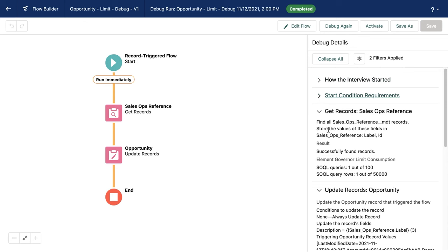And you can see here that I have consumed one SOQL query and I have obtained one out of 50,000 rows. So it shows me how much I've consumed and also what my total limit is. Now that's just for the get records element, which is the first pink element on the canvas. I also have an update records element.